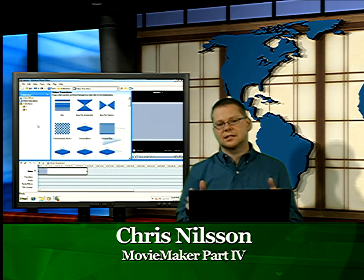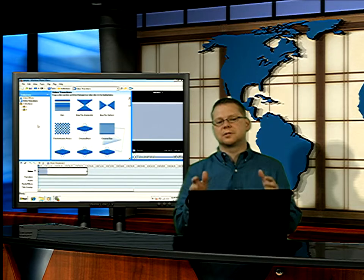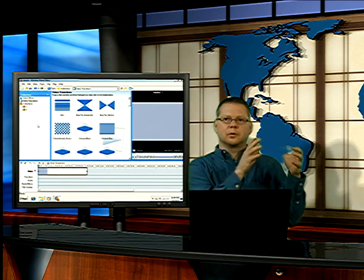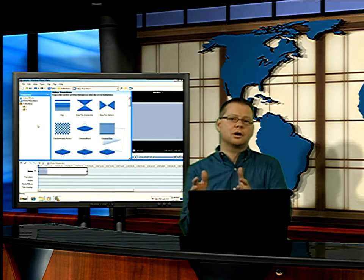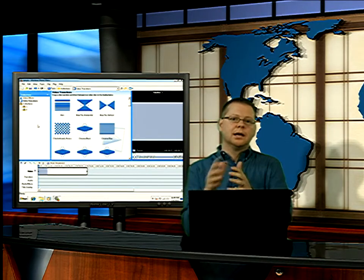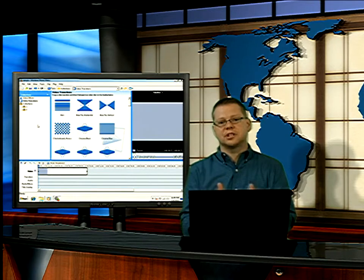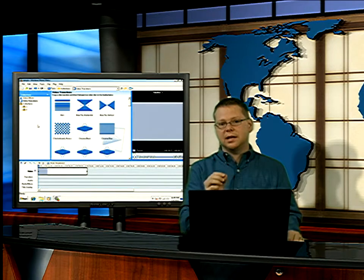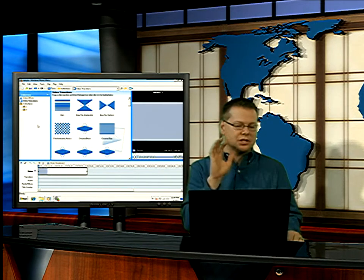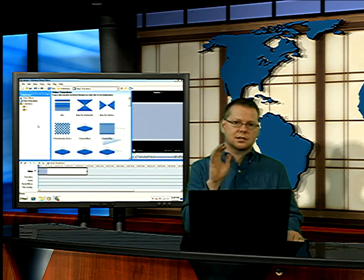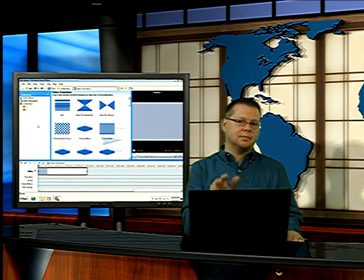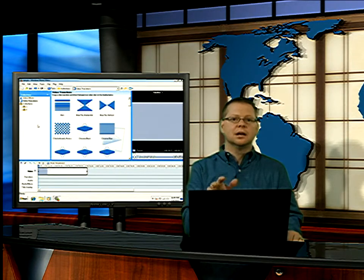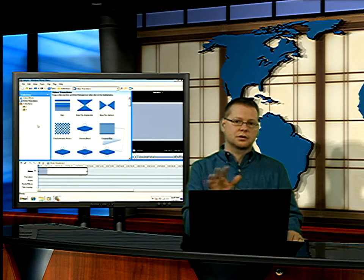In this segment, what we want to do is look at those special effects where we have an object that moves across the screen. Now remember, these objects have to be image files. They can be JPEGs, they can be bitmaps, they can be PNGs. I can move those across the screen.